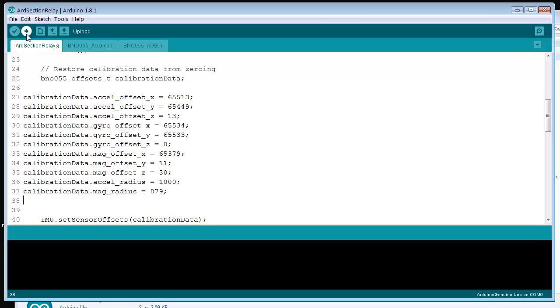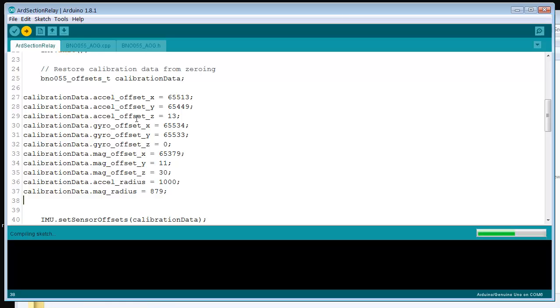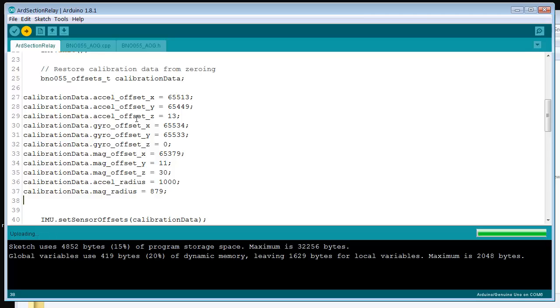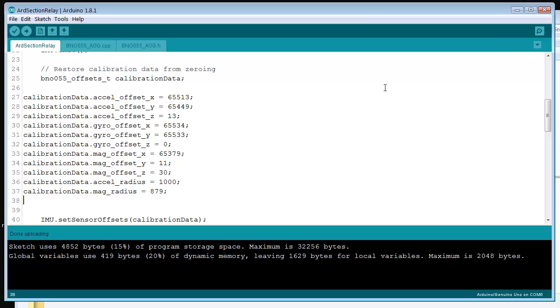Unplug the thing so that it's calibrated. Plug it back in and upload it. You're done. Pretty simple.